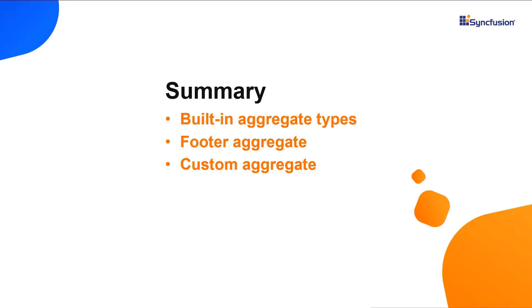Here is a quick recap of what we have seen so far. I showed you how to display built-in and custom aggregates in the tree grid component using the footer template property.